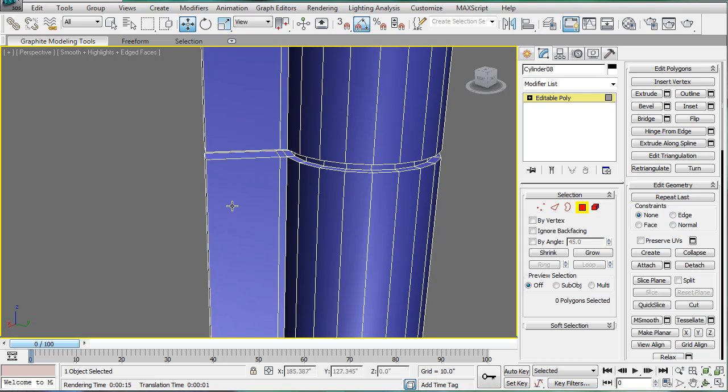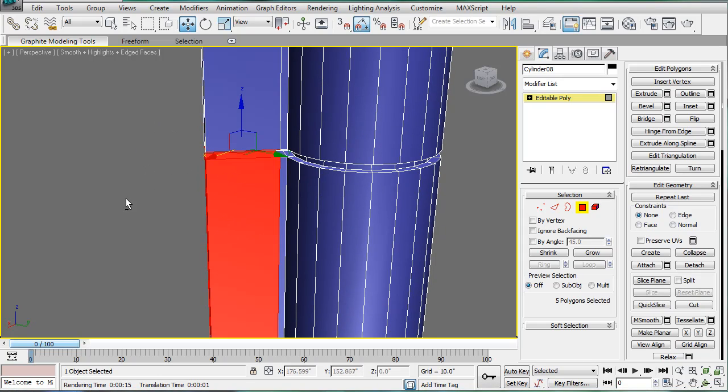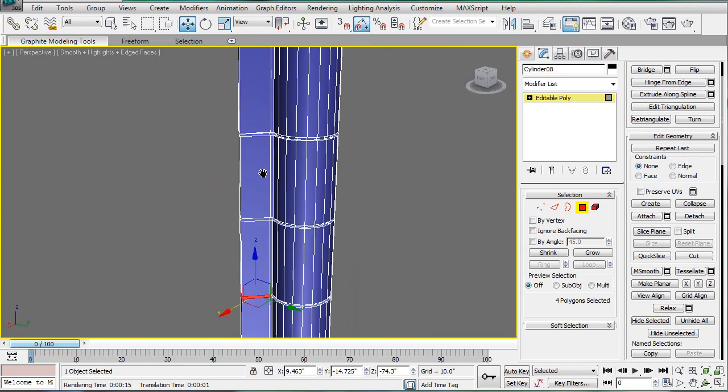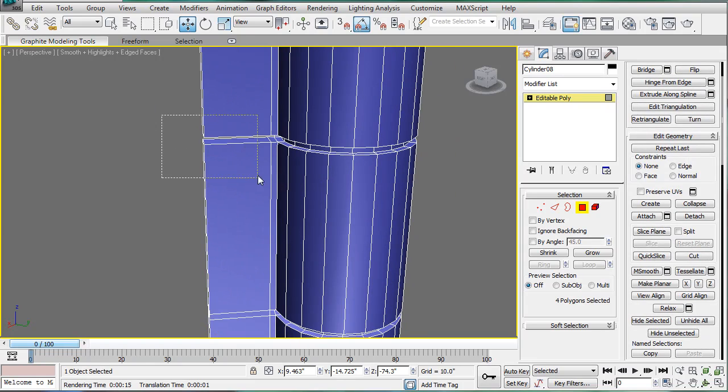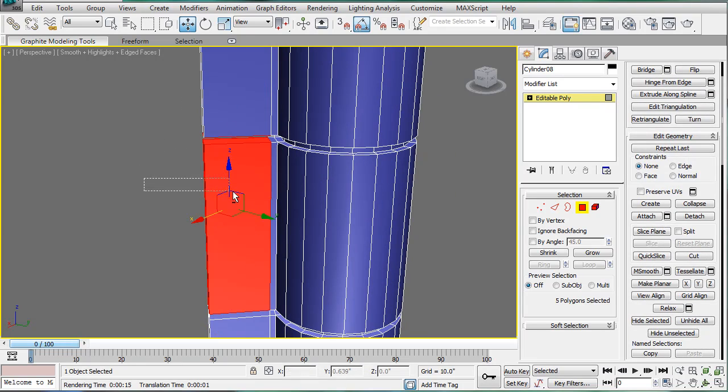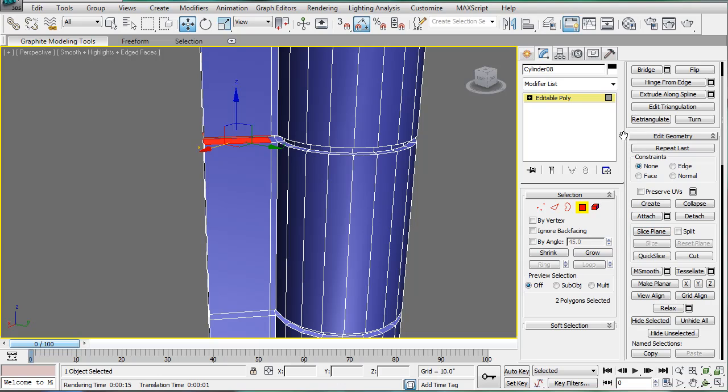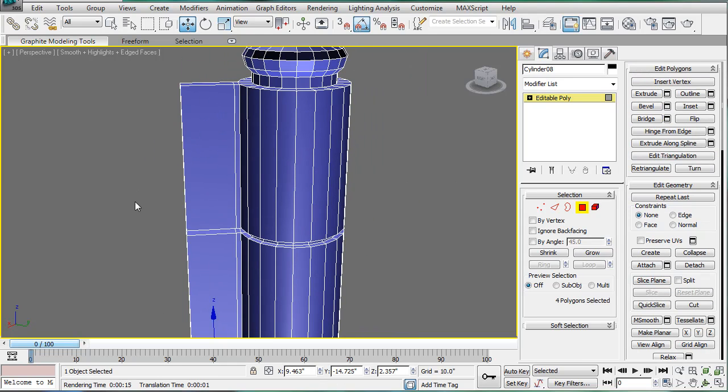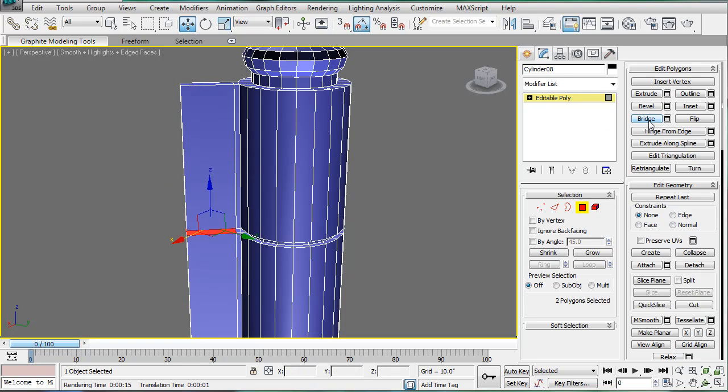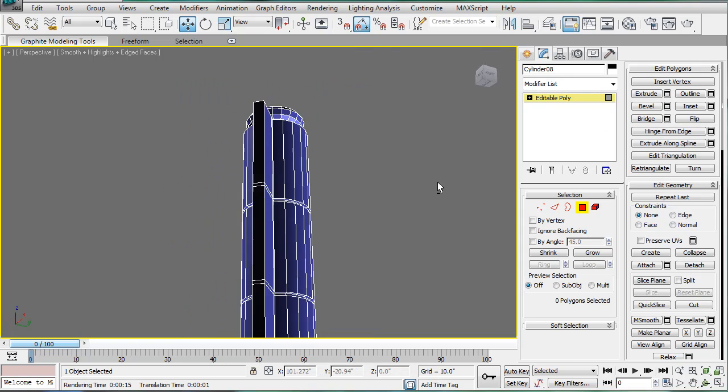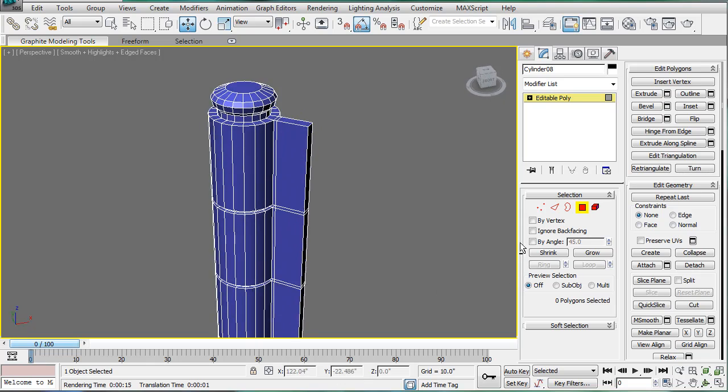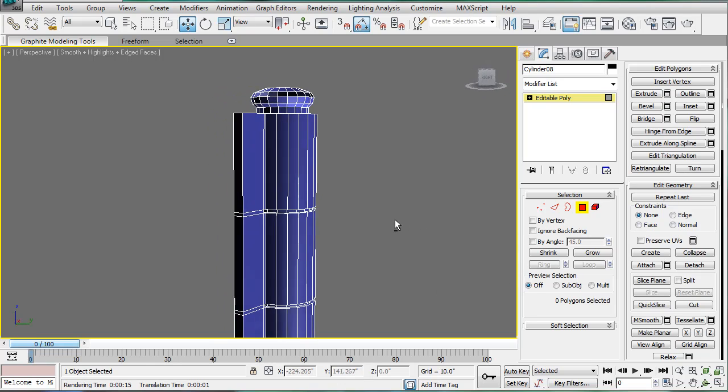Then select the next ones and do the same thing. Bridge. Go up and bridge. Where is bridge? Bridge. And lastly these. And bridge. Alright. Now we have a pretty nice looking hinge.